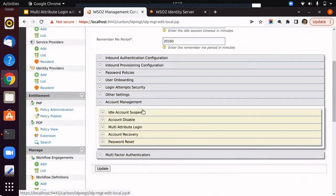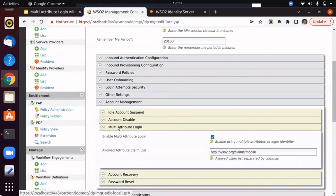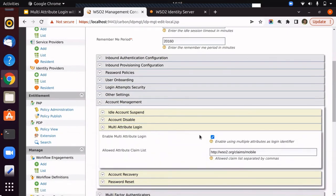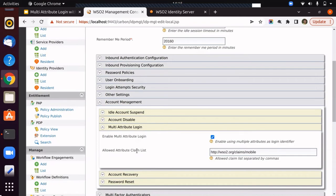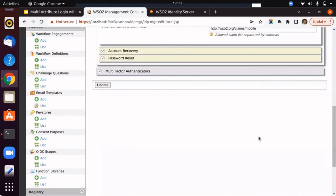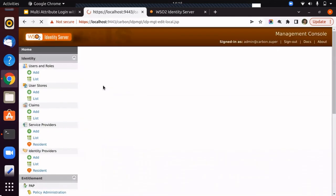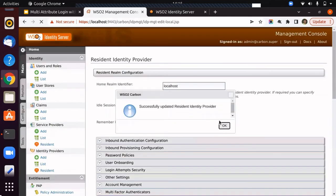Under account management section, there's a section called multi-attribute login. You have to expand this multi-attribute login section. Then, enable the configuration to enable multi-attribute login. Add the mobile claim URI under the allow attribute claim list. Then, click on update to save the changes.